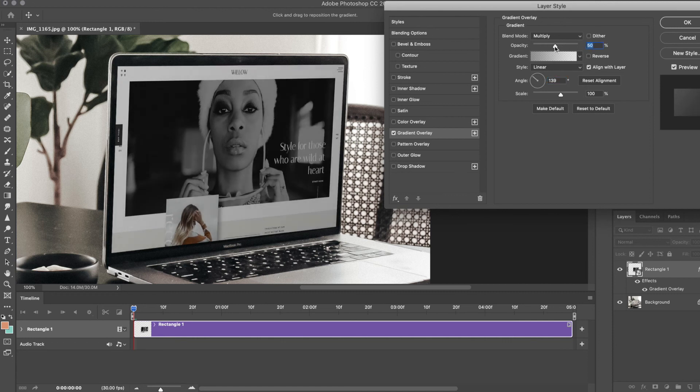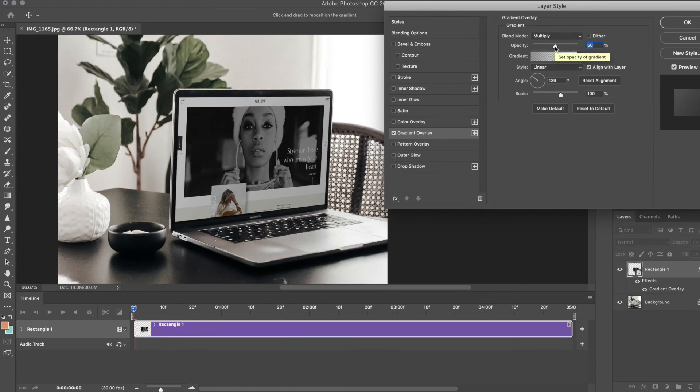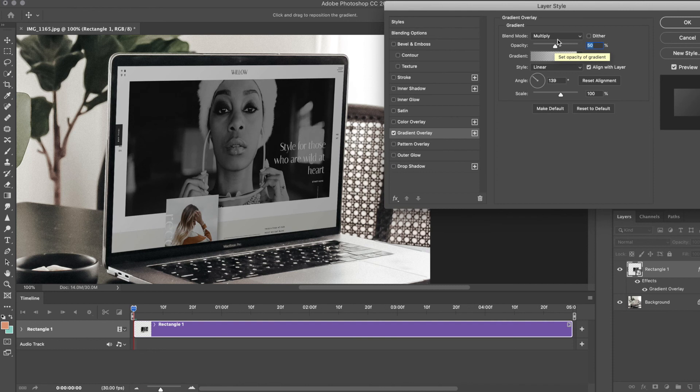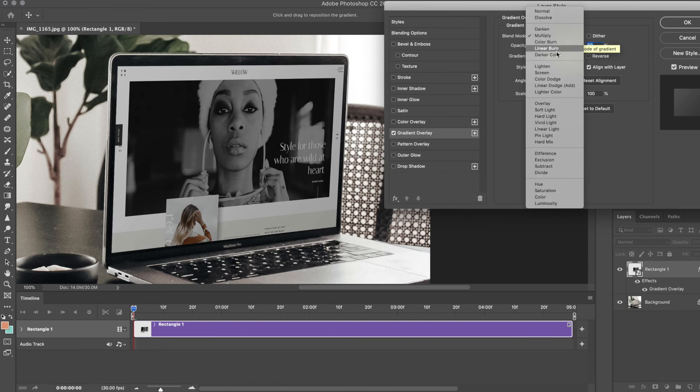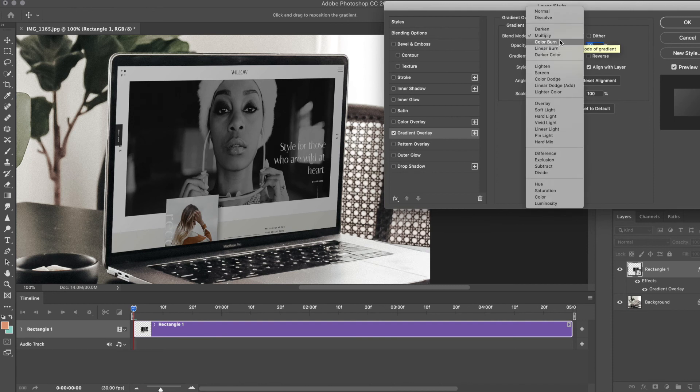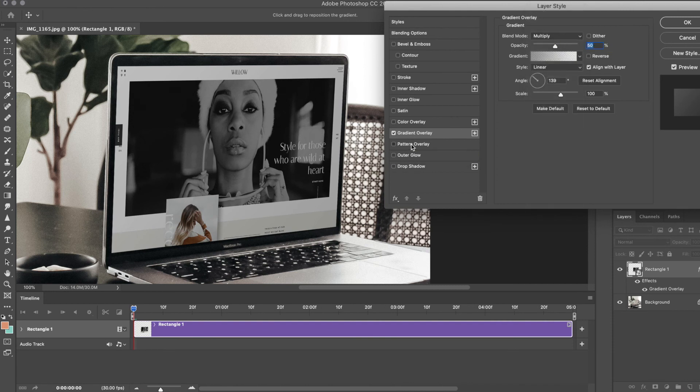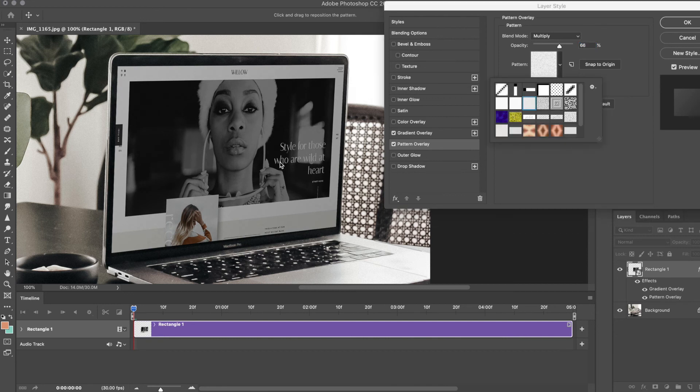The other thing is doing a pattern overlay. I will typically do this if there's a grain, which my image does have a grain to it.